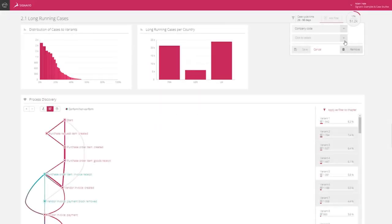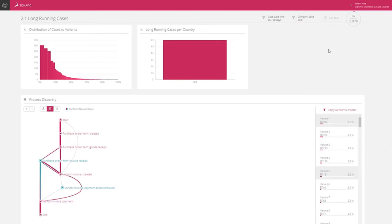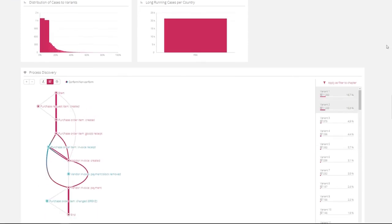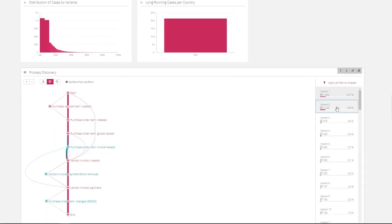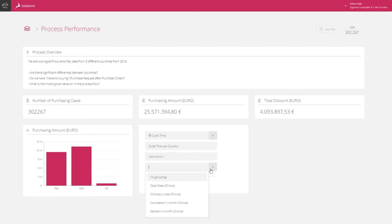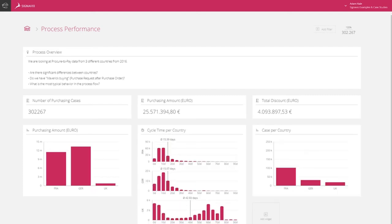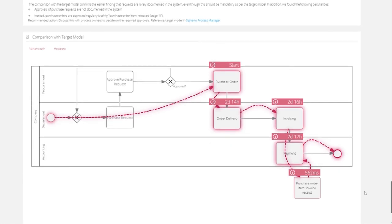Another example could be that you want to look at the performance of your procure-to-pay processes across different regions. Whatever metrics matter to you can be quickly surfaced, visualized, and shared. By simply adding different filters and widgets, you'll generate easy-to-interpret visual representations of your data that will guide users through any deviations from your current state process model.